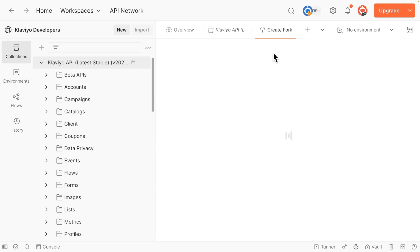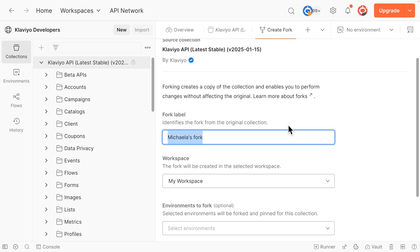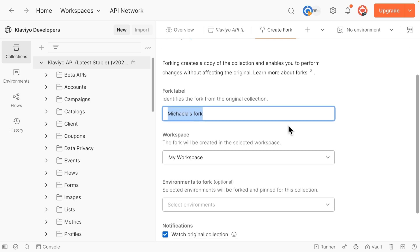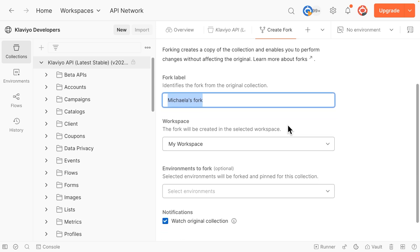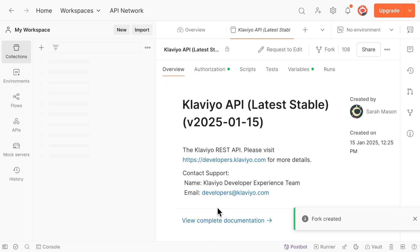You can name your fork whatever you'd like. For this example, I will just call it Michaela's Fork. Leave the default settings as they are, and keep the Watch Original Collection box checked, so that you are notified if the collection changes. Finally, click Fork Collection.